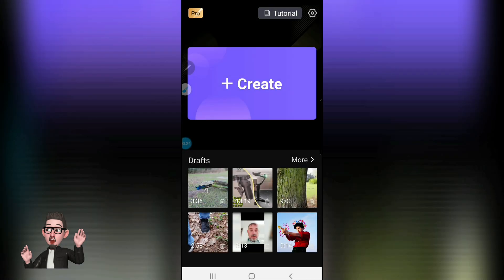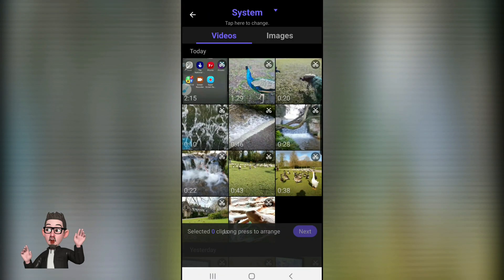As you open it up you get into the home screen. Along the bottom half of the screen you can see the drafts of some of the clips I'm working on currently. What I'll do this time is go and create a new project, so we'll hit Create.